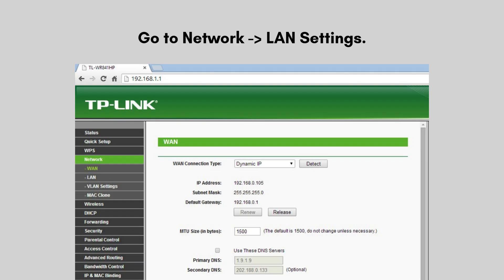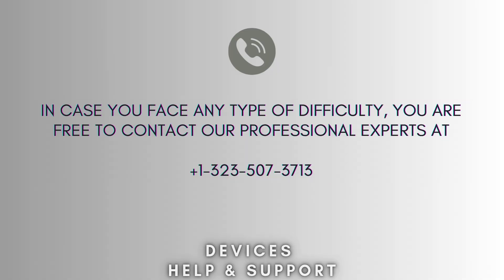Save all settings and reboot the device. Your setup process is now complete.